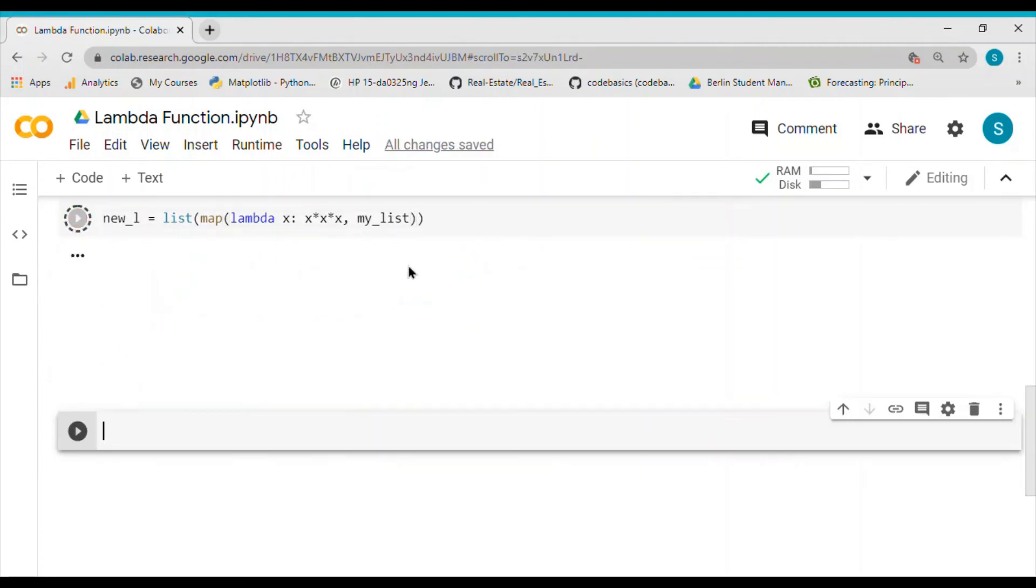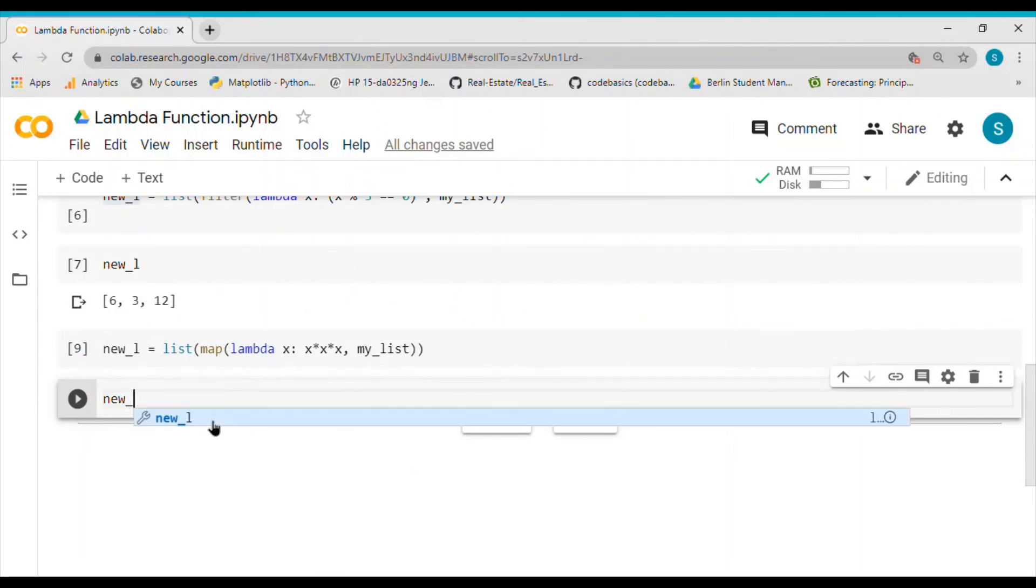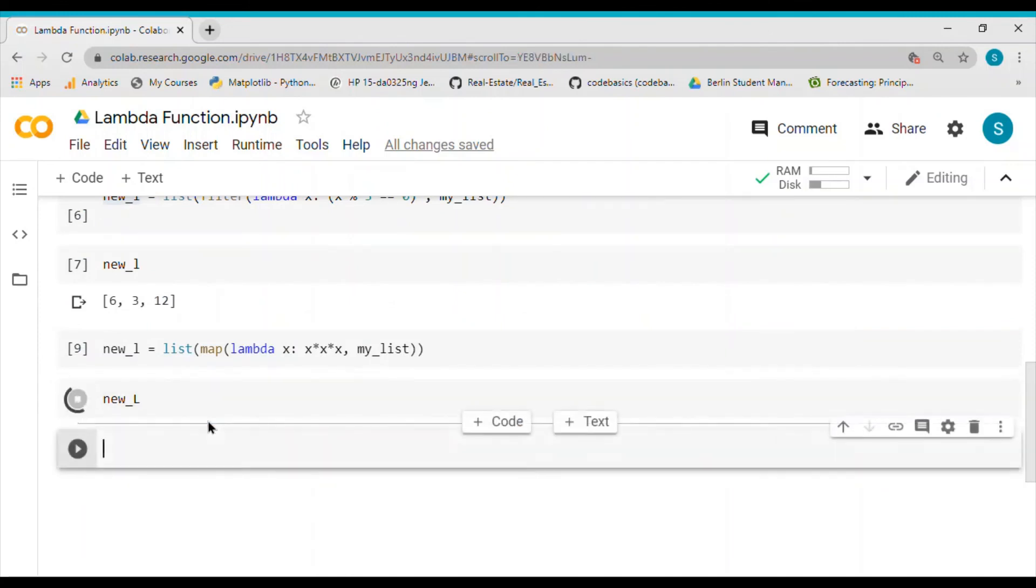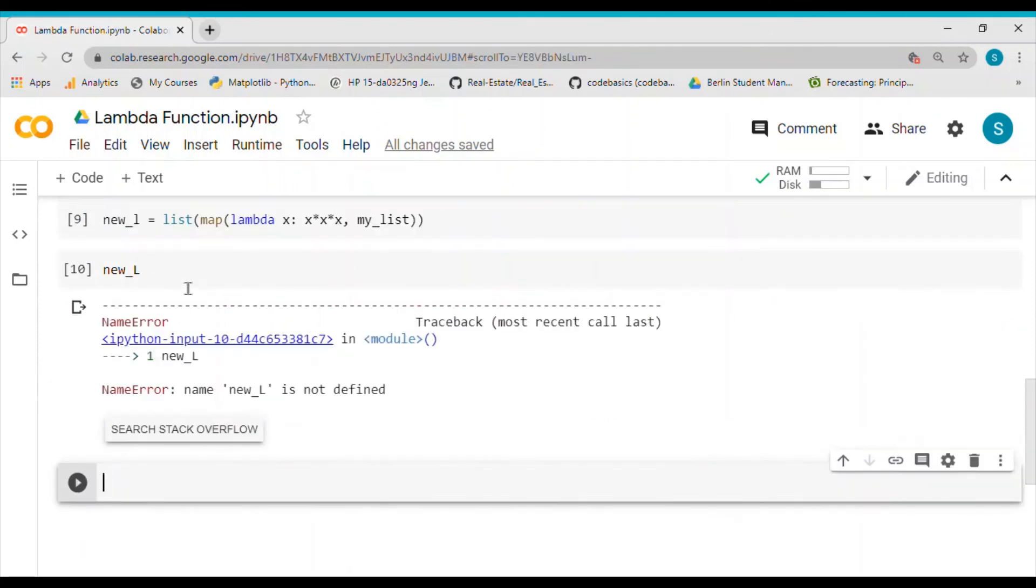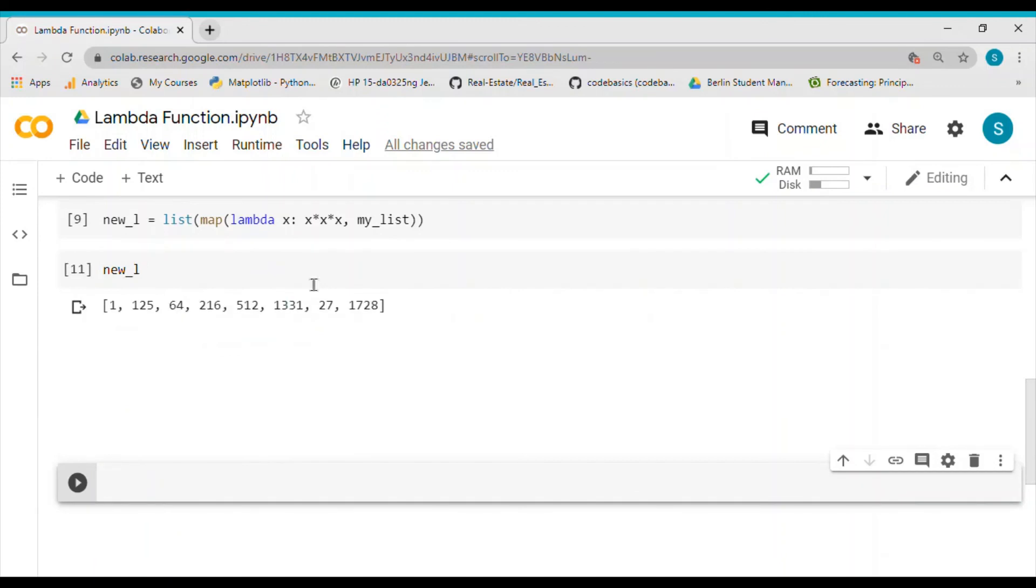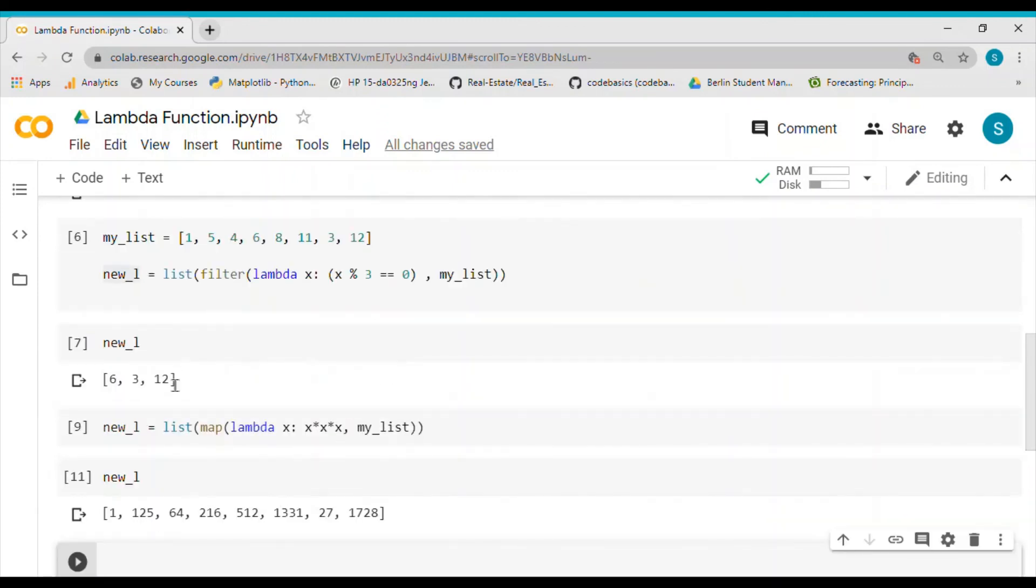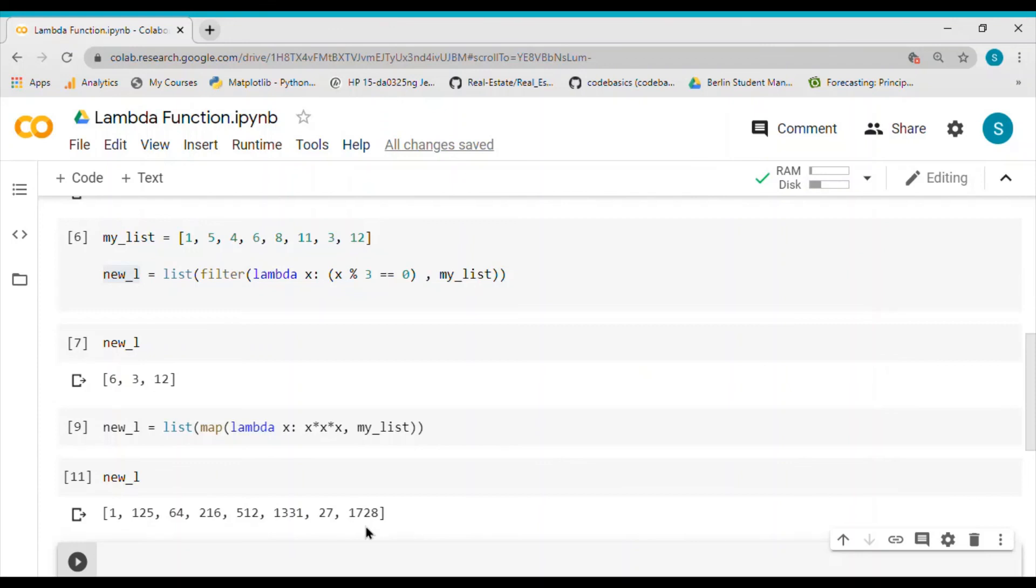If I check the new_list, it should give the cube of all the numbers. So 1 cubed is 1, 5 cubed is 125, similarly 12 cubed is 1728. That is how we would like to use the lambda function in combination with filter and map function.